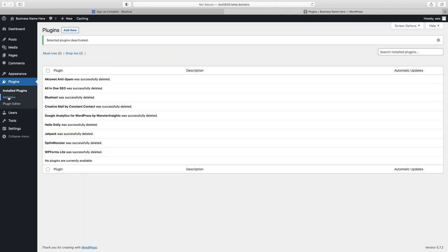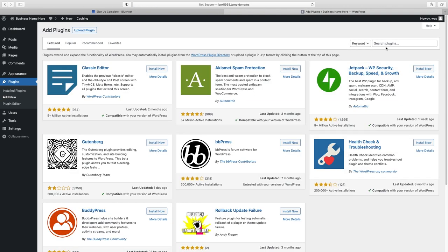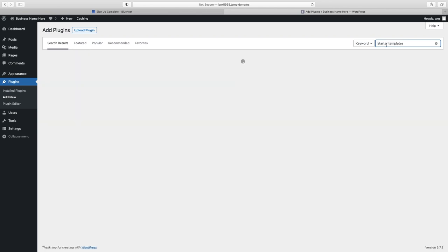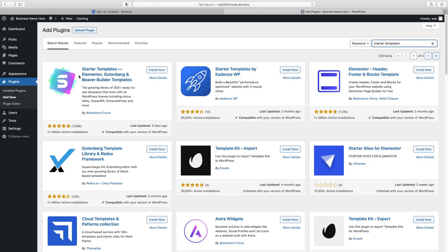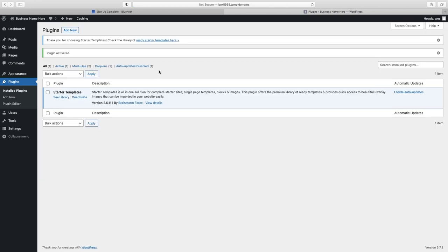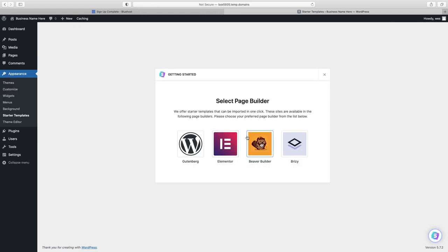Now we'll add the only plugin we actually need: Starter Templates. Just type that in the search bar — it has over a million installs. Click Install and Activate. This sets up the page builder we need as well as the Astra theme. Click See Library, and when it asks which page builder you want, choose Elementor — it's definitely the best one and all I recommend.